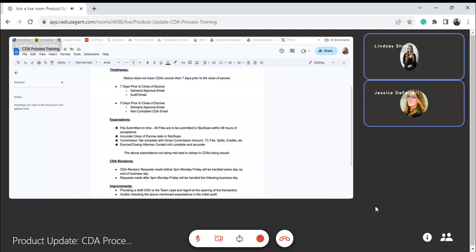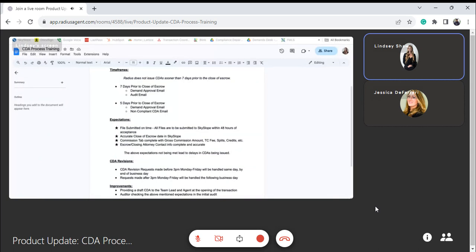Awesome. So Lindsay, do you want to run through our current CDA process or should I do it? I can, okay perfect. So currently the process is that Radius doesn't issue CDA sooner than seven days prior to the close. At this point, negotiations are for the most part finalized and we're just in that last stretch of the transaction. So seven days prior to the close of escrow is when we start taking a look at the file in terms of what we're doing with the CDA.